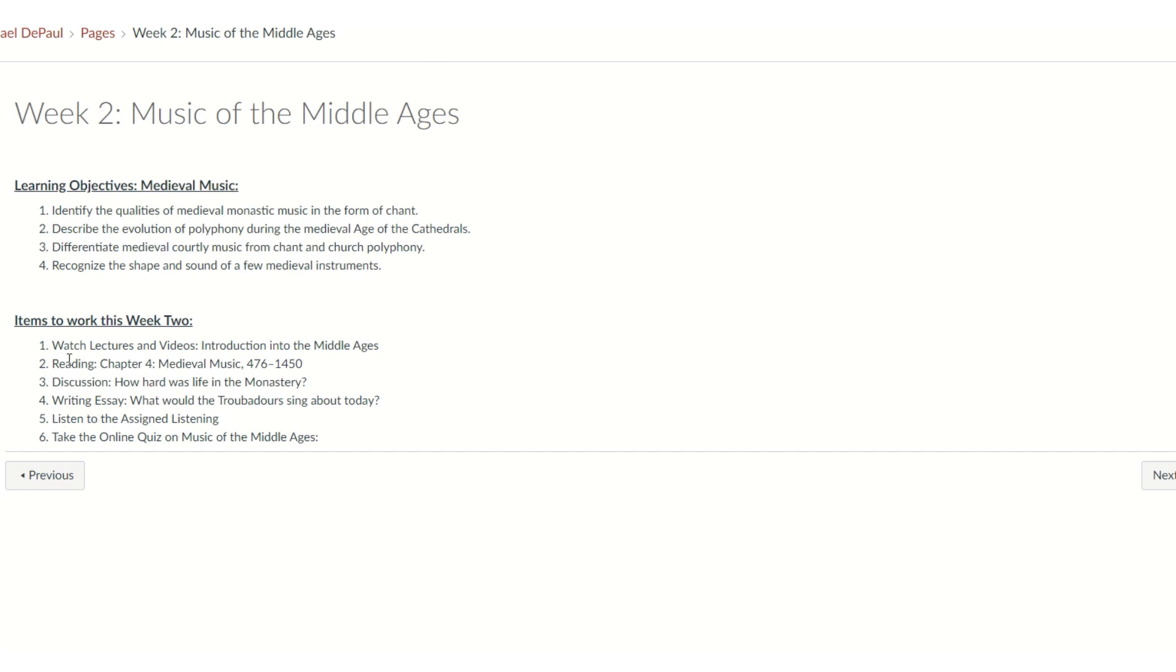So we'll want to watch the videos. We're going to read Chapter 4 that talks about medieval music. And then we have the class discussion of how hard was life in the monastery. We'll have a writing essay. And then the Act of Listening, which I'll talk about in a second. And then of course, we'll take the online quiz on what you learned from the reading.